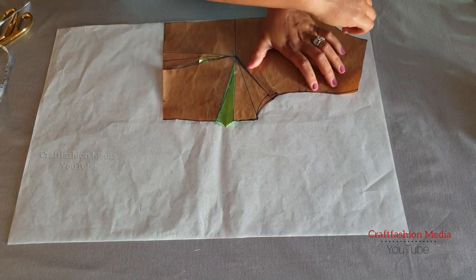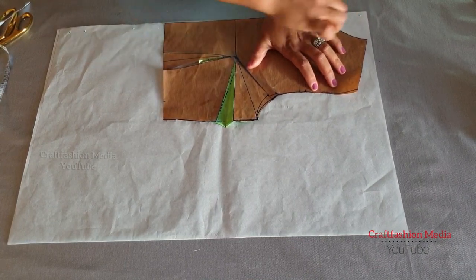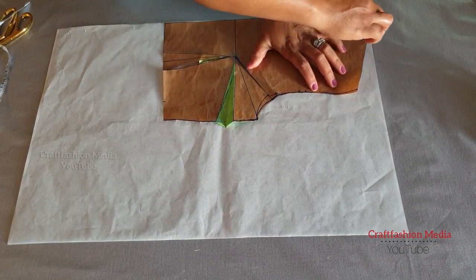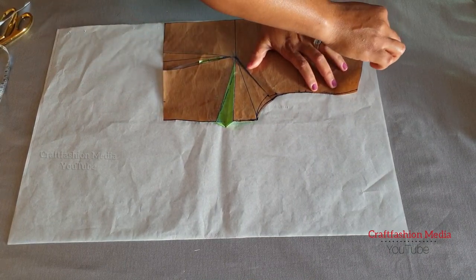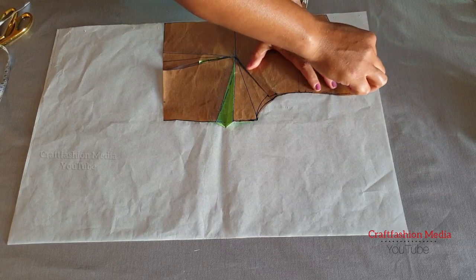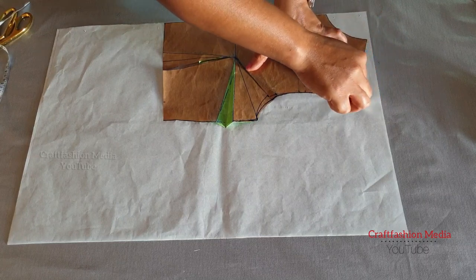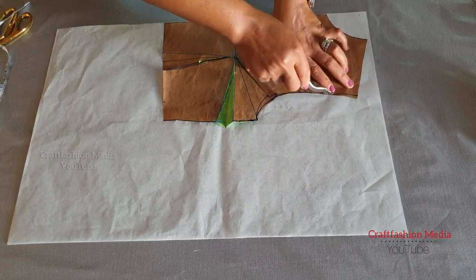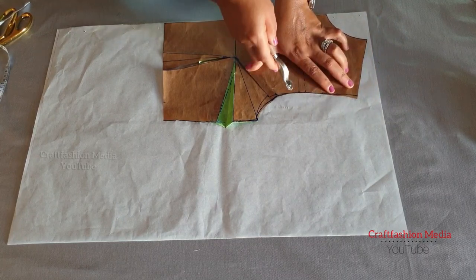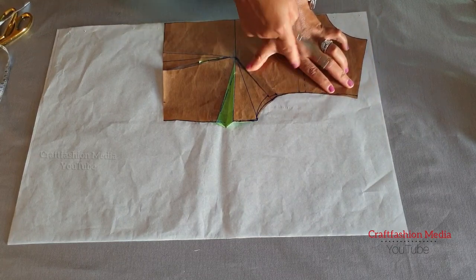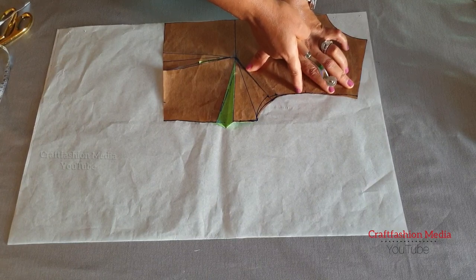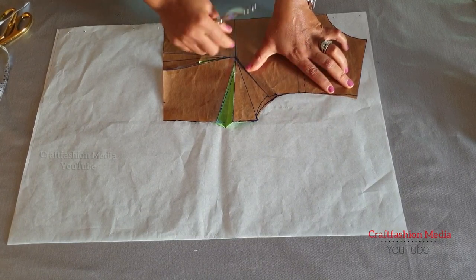Watch carefully what I'm going to do right now. I'm going to trace from my neckline going through my shoulder seam line, connecting to the midpoint of my armhole, then I will stop.